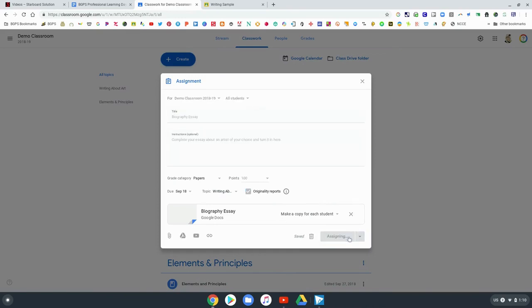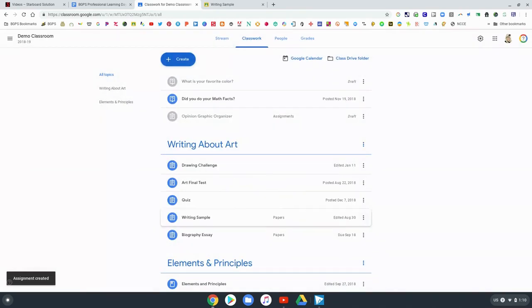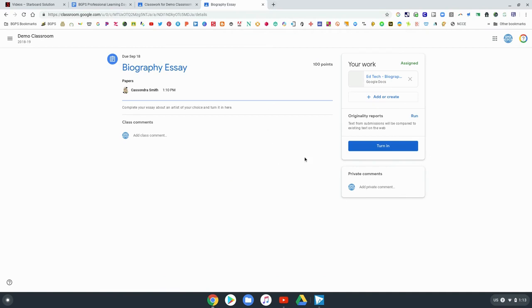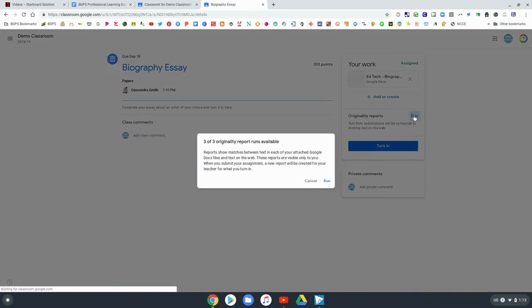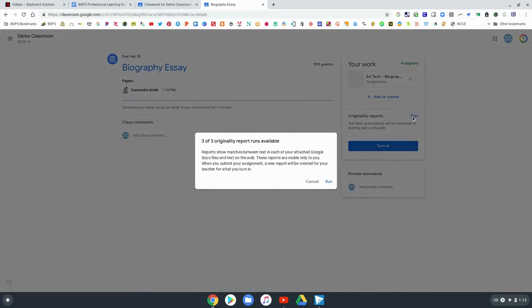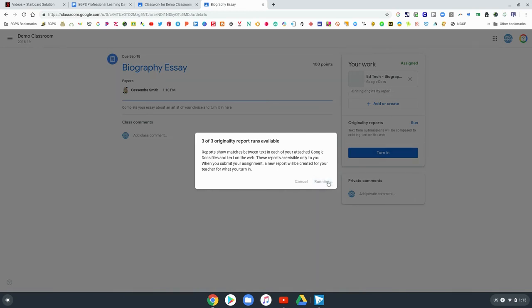So we'll finish up the assignment here, make a copy for each student and make sure that originality report was checked blue. And then we'll pop over here on a student side and you can see that the originality report is an option for that student to click run and it will let them know that they have three originality reports available for them and that it will compare their work to the internet.